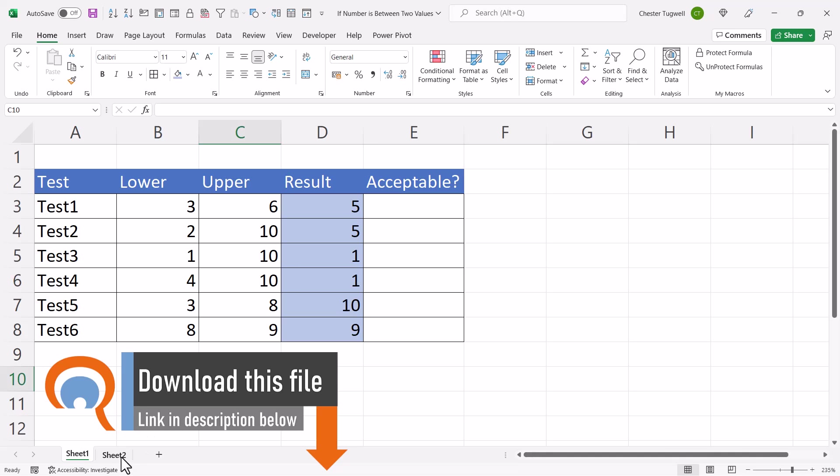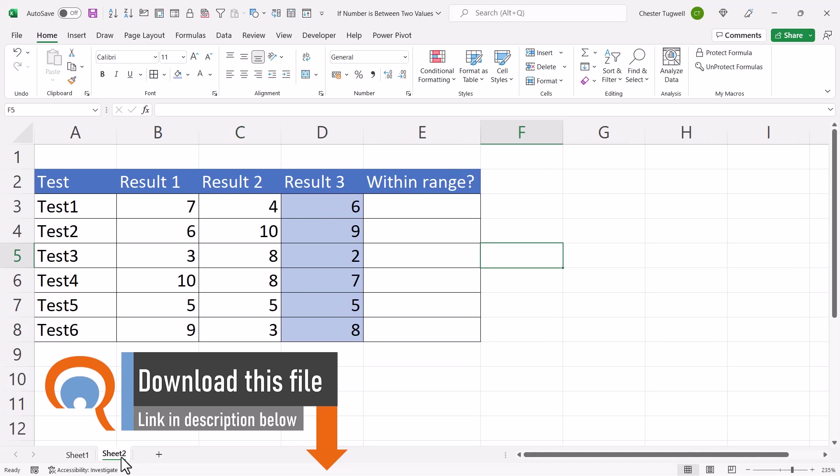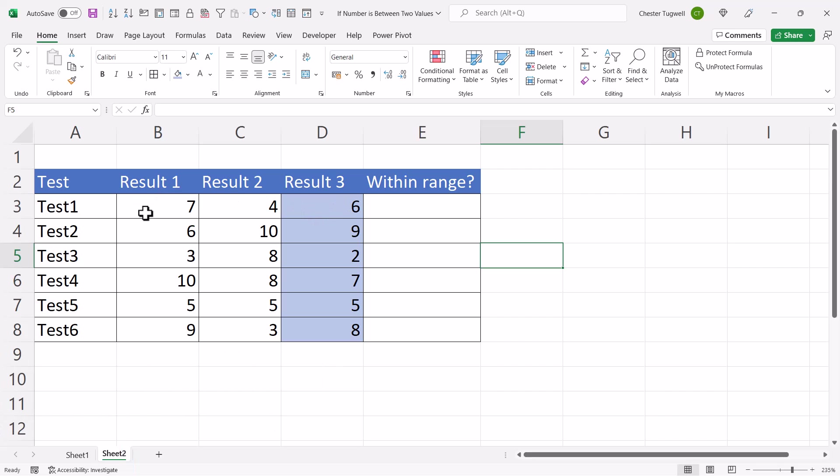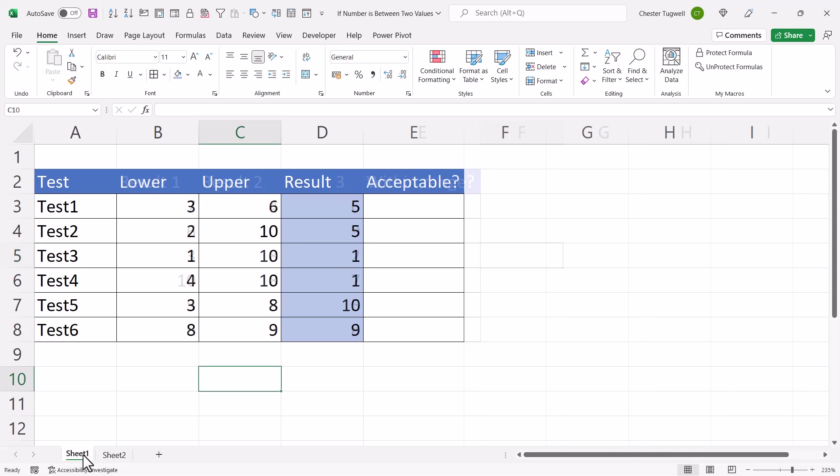The second scenario is where we want to find out whether result 3 is within the range that the other results gave. But the lower and upper values are not in a particular column. They're mixed. So let's go back to the first example.